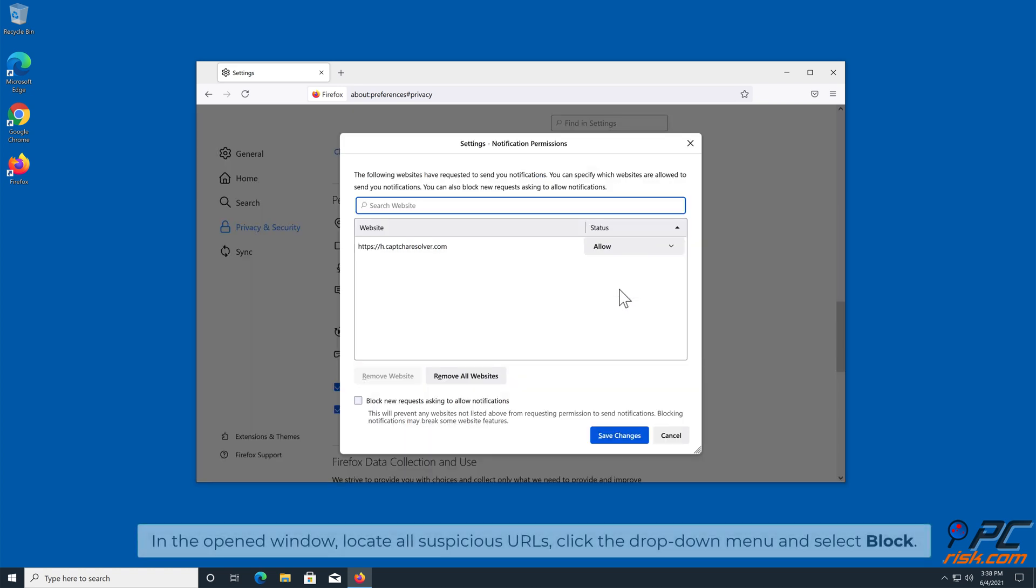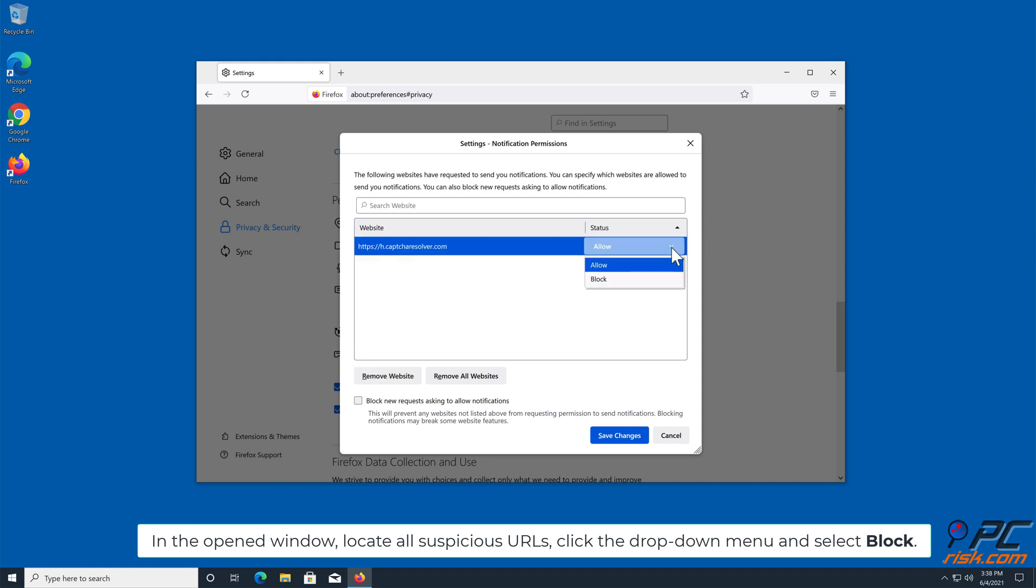In the open window, locate all suspicious URLs, click the drop-down menu and select Block.